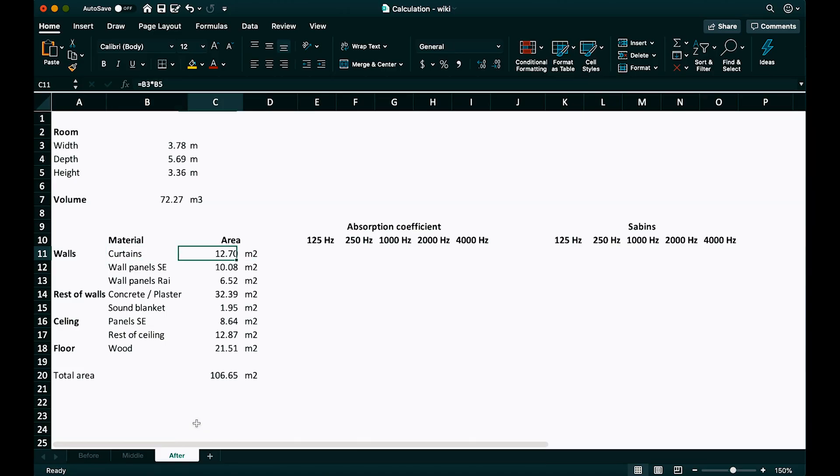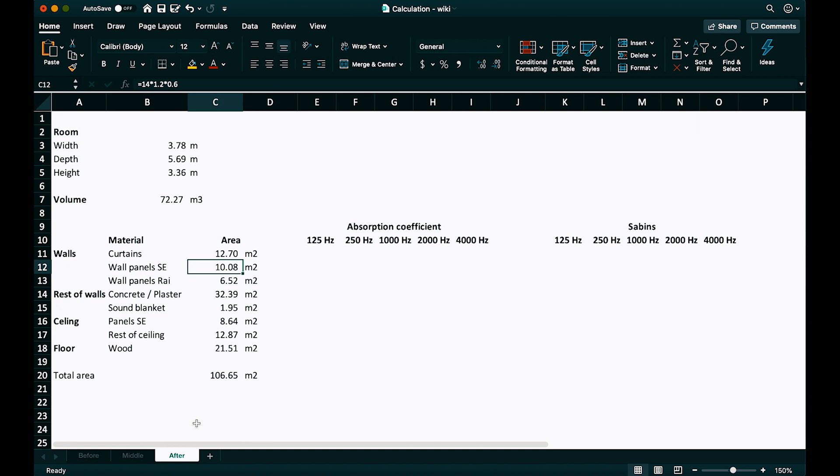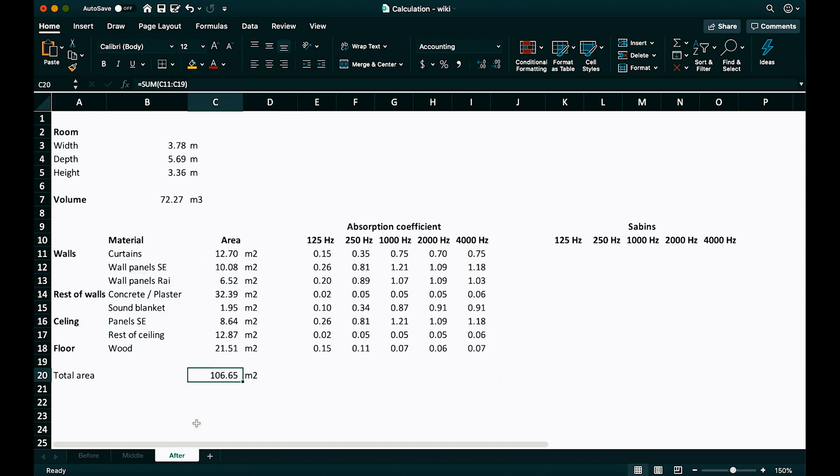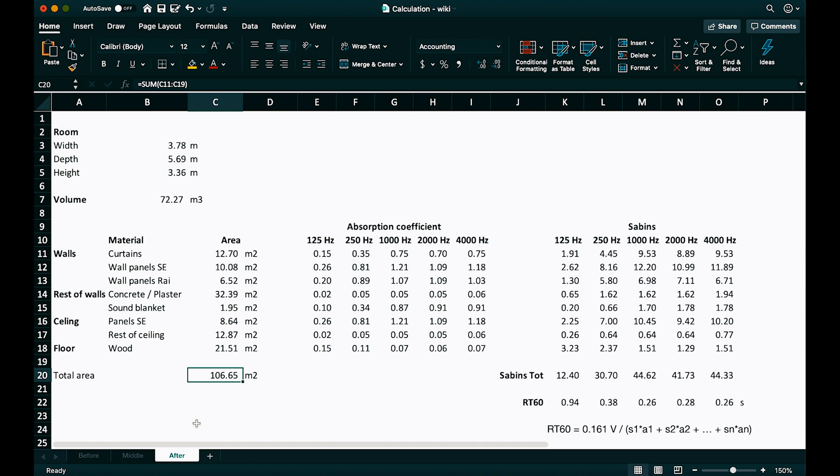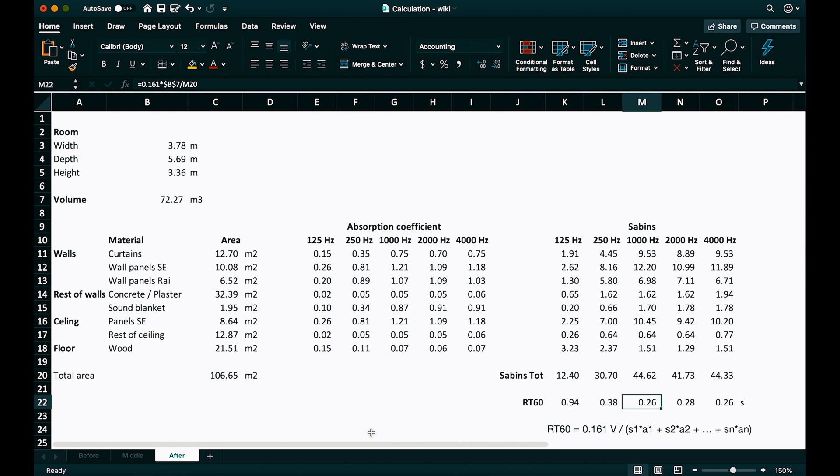So I just add the different materials, same way as before. The size of them and their respective absorption coefficients. Then this is what we get. Not so much difference at 125 Hz, but from where voice is starting, there is an enormous reduction.